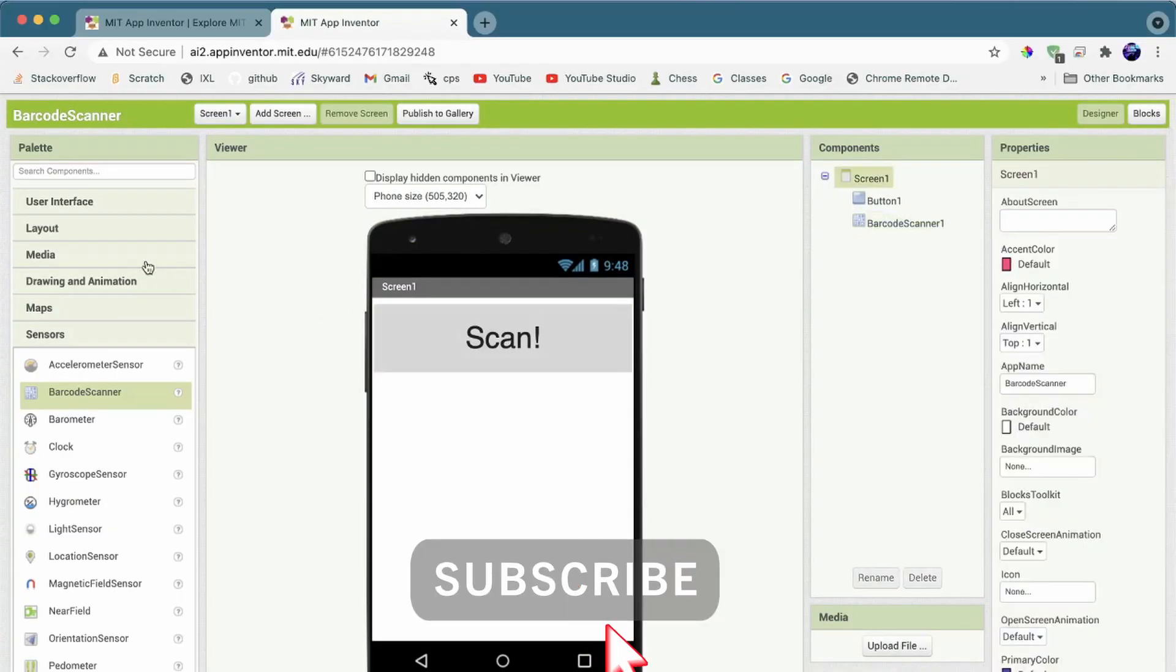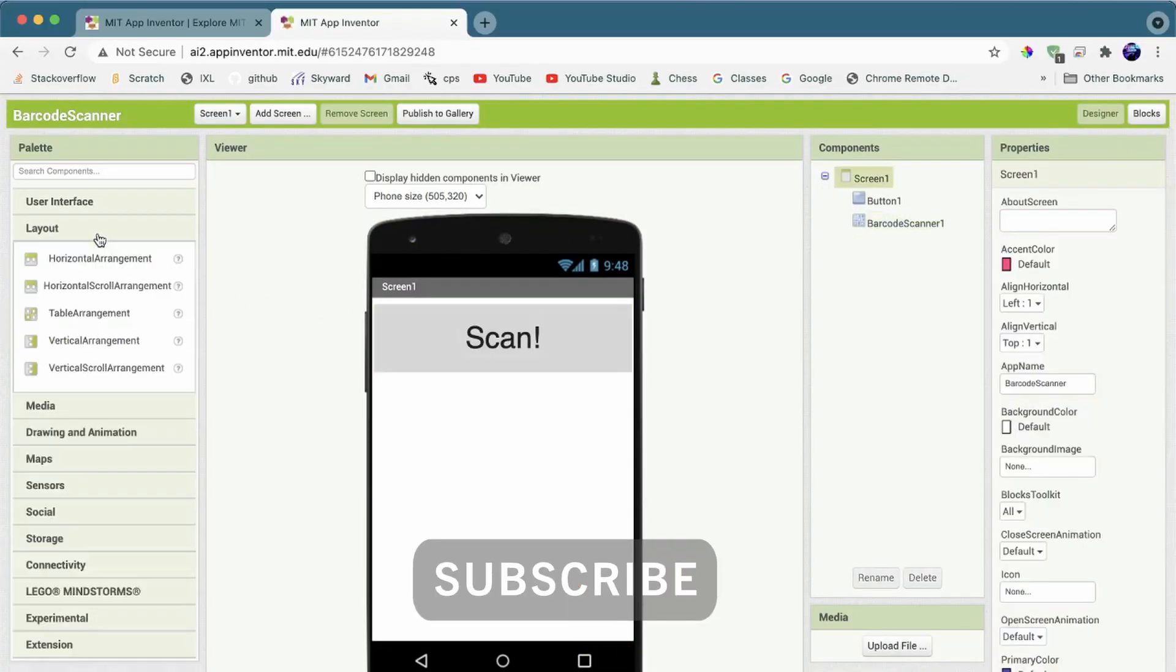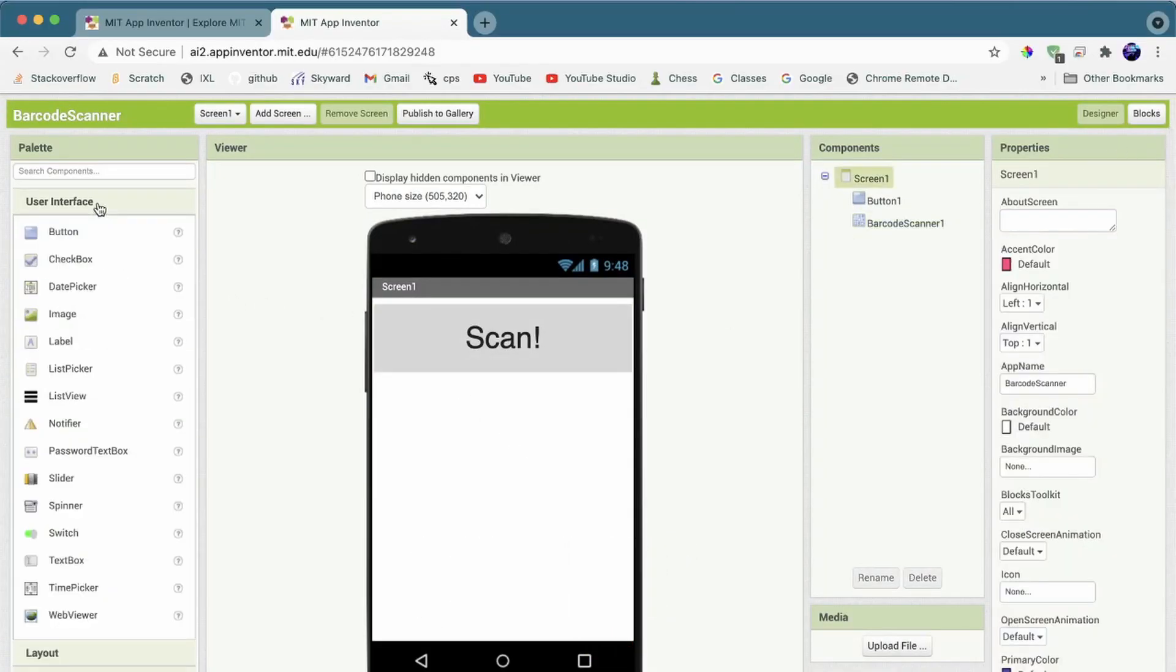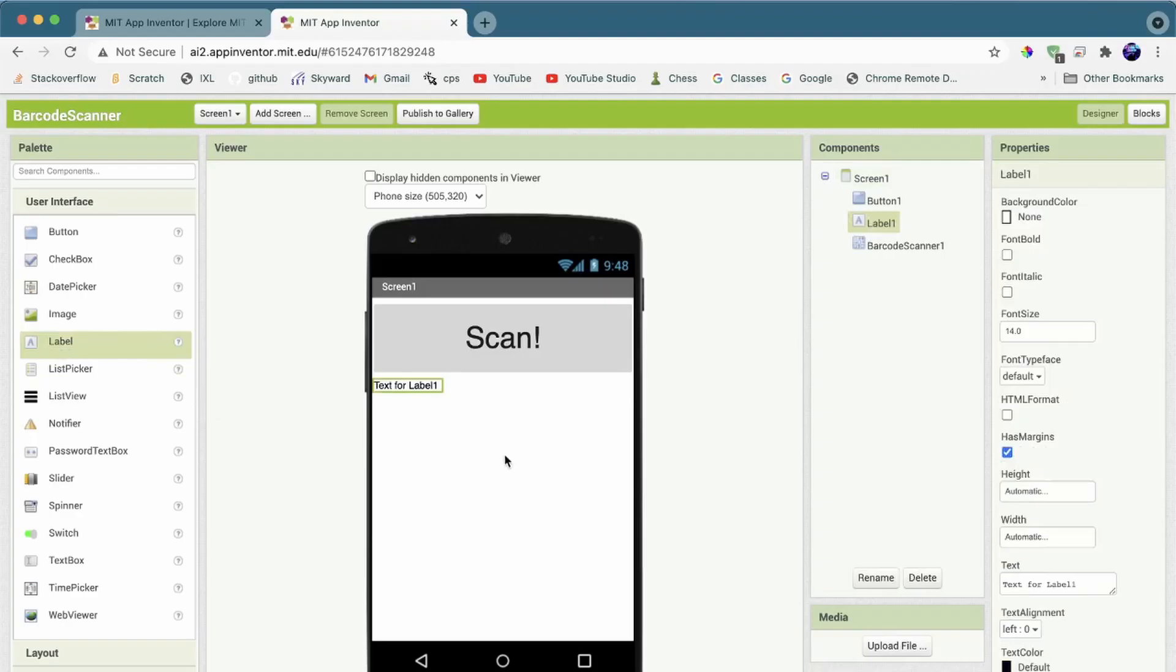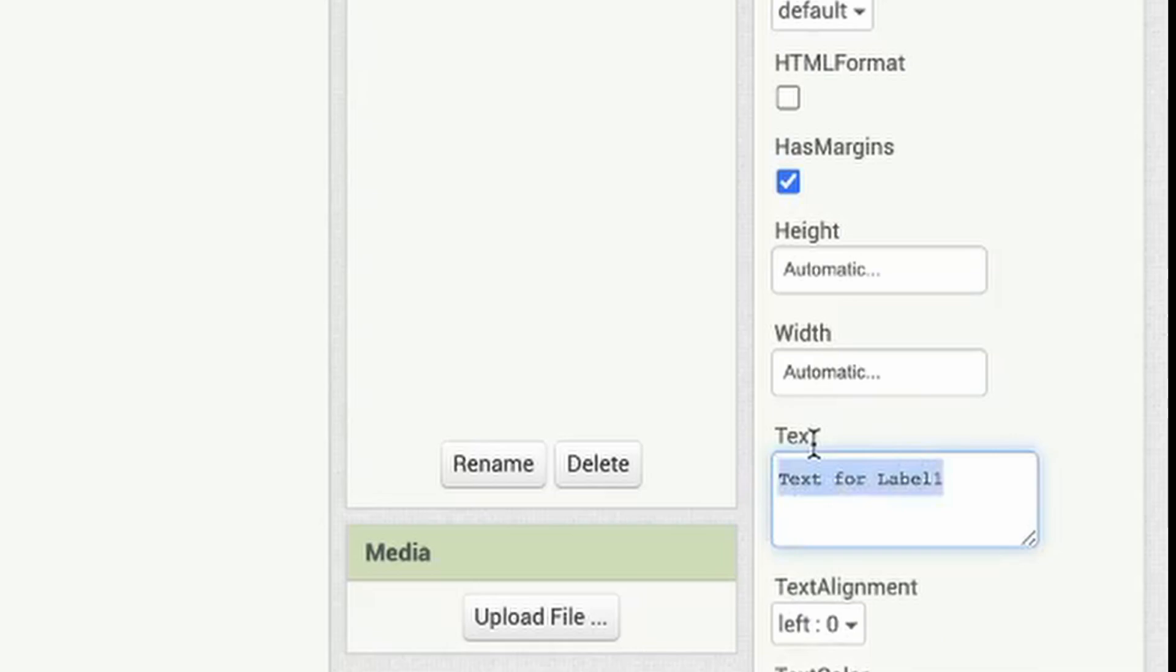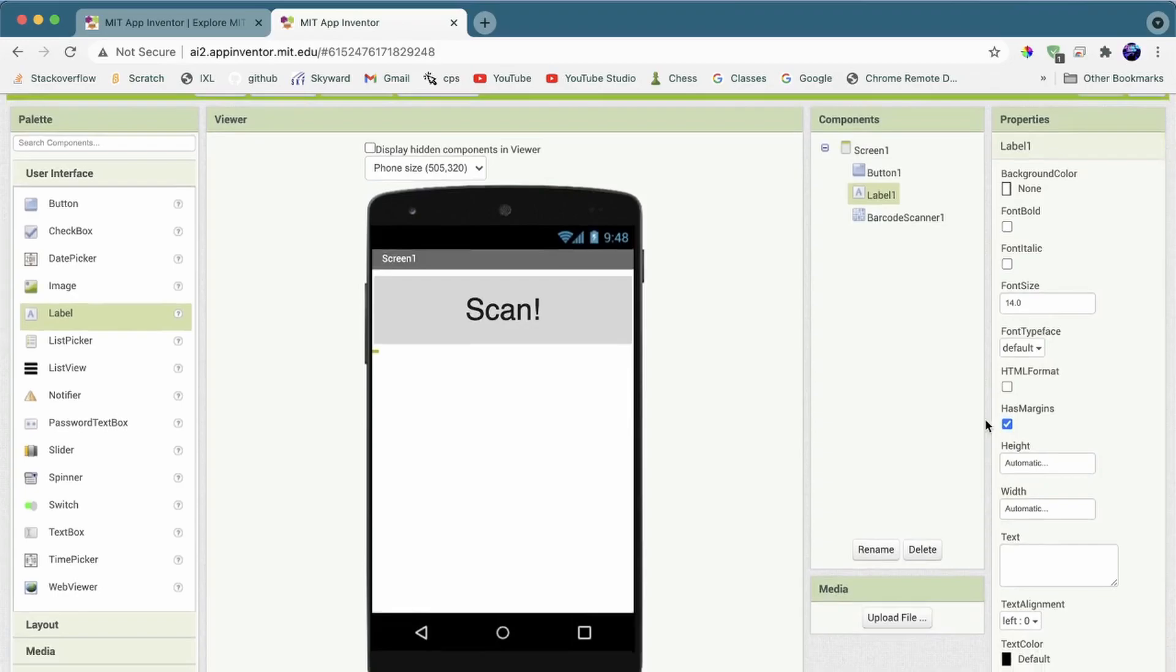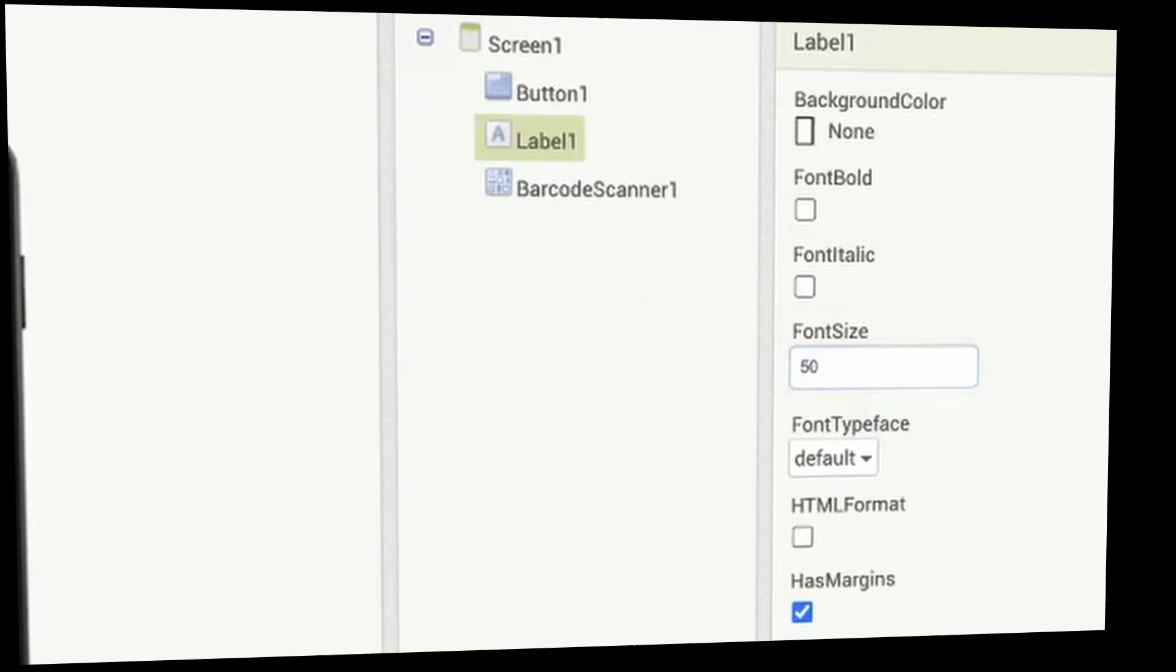Next, we want to add a label. This label will show you like the output of the barcode, like the result. I'll just set this text to like nothing right now. Then, I'll just make this a bit bigger like 50.